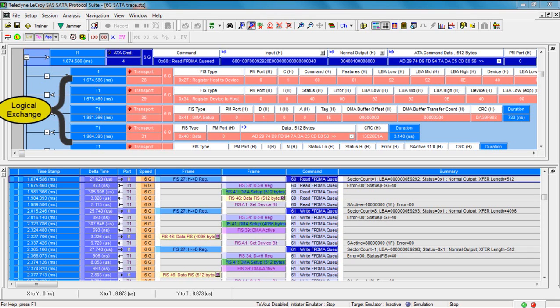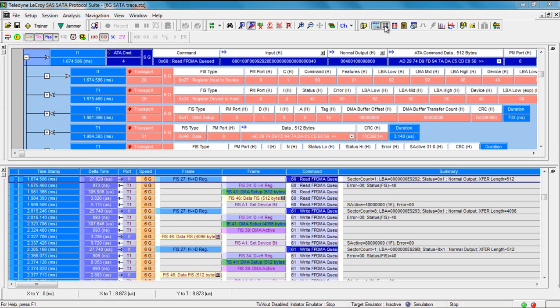That can make it a little harder to understand SAS protocol, where you have queuing and out-of-order completion. But it's certainly appropriate for serial ATA, where you typically have point-to-point communications and just a simpler chronological sequence of packets.